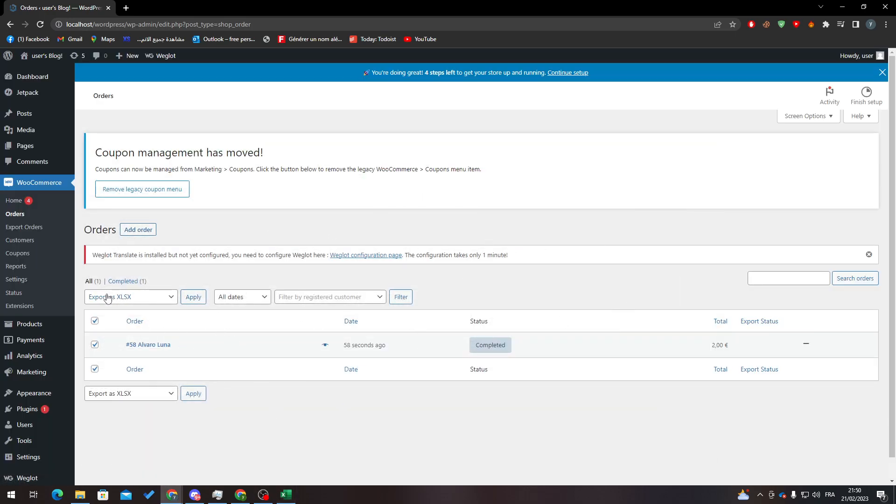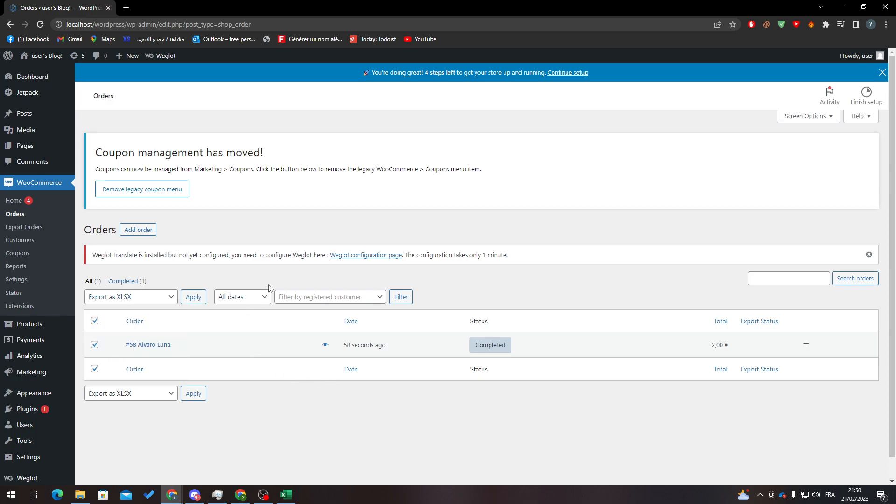it to your orders and it will be duplicated. So guys, that's how you can duplicate your orders in WooCommerce. Thank you guys for watching and see you in the next tutorial.